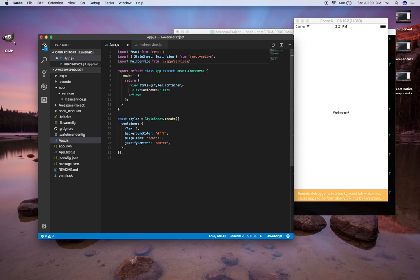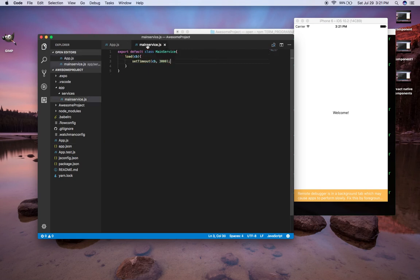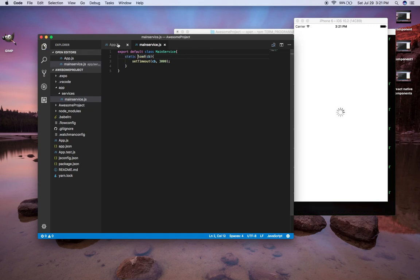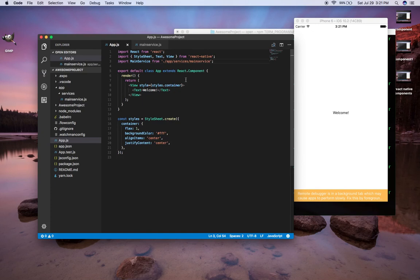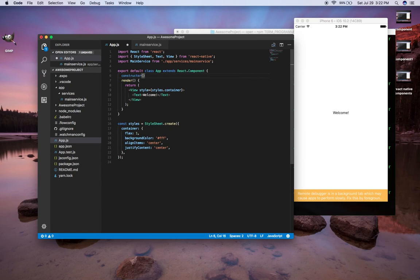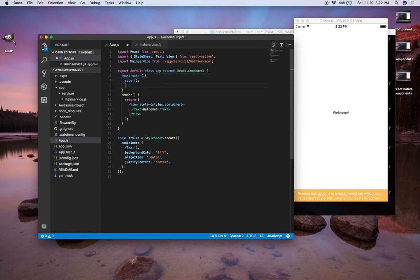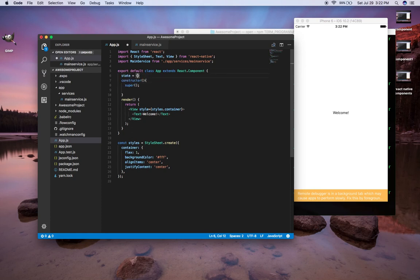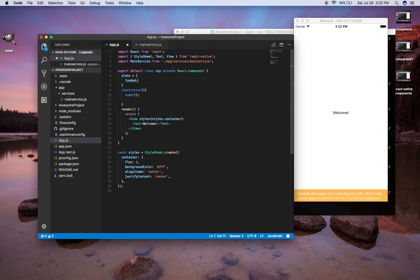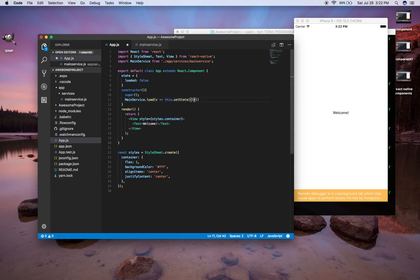One thing I forgot — to be able to use this class method without instantiating it, I have to define it as 'static', because otherwise I'd have to set a variable equal to 'new MainService' before calling the method. I'm going to create a constructor method and call super. Before that, I'll set state equal to an object with 'loaded' set to false. Then we'll call MainService.load, and when that load is done, we'll do this.setState with loaded set to true.